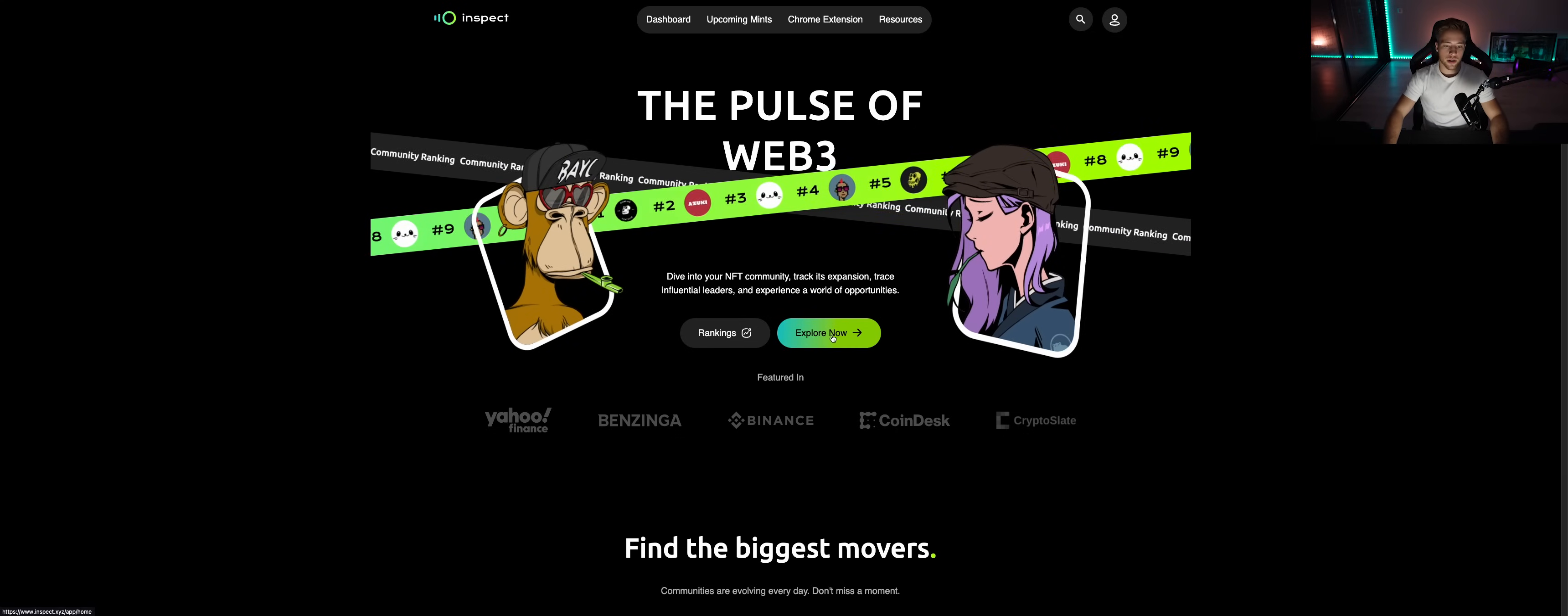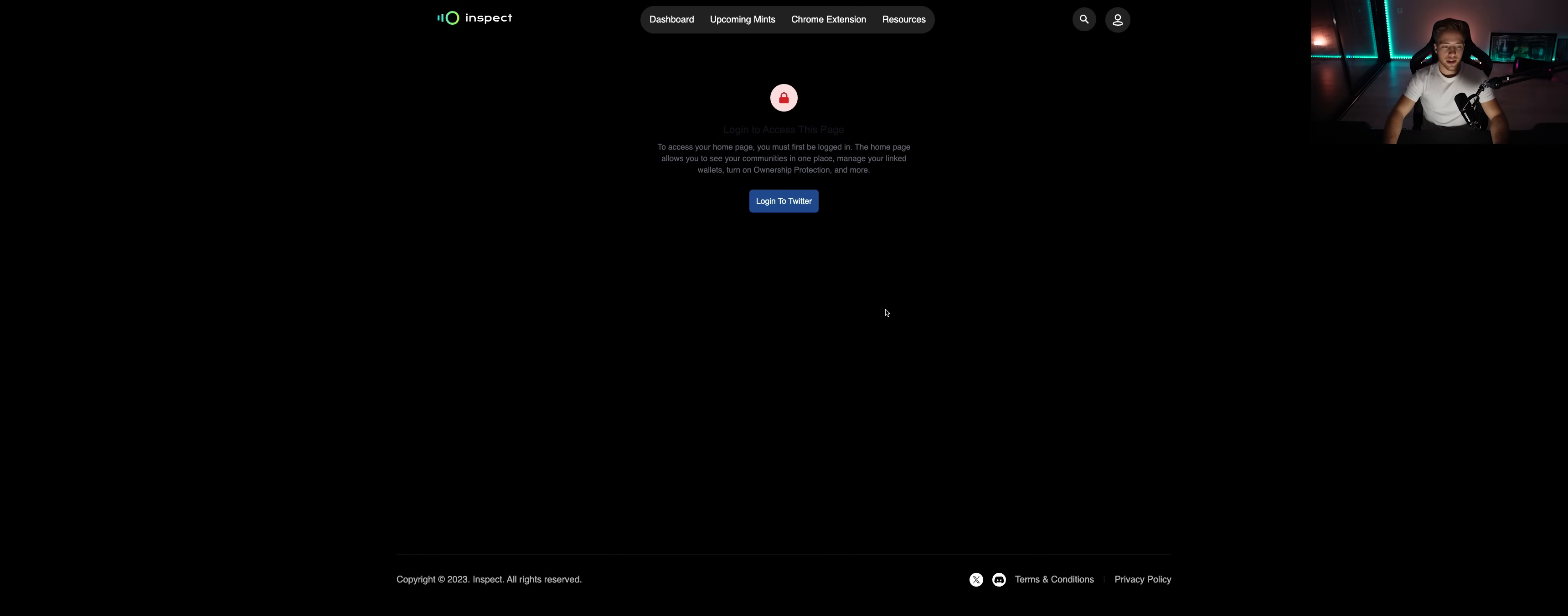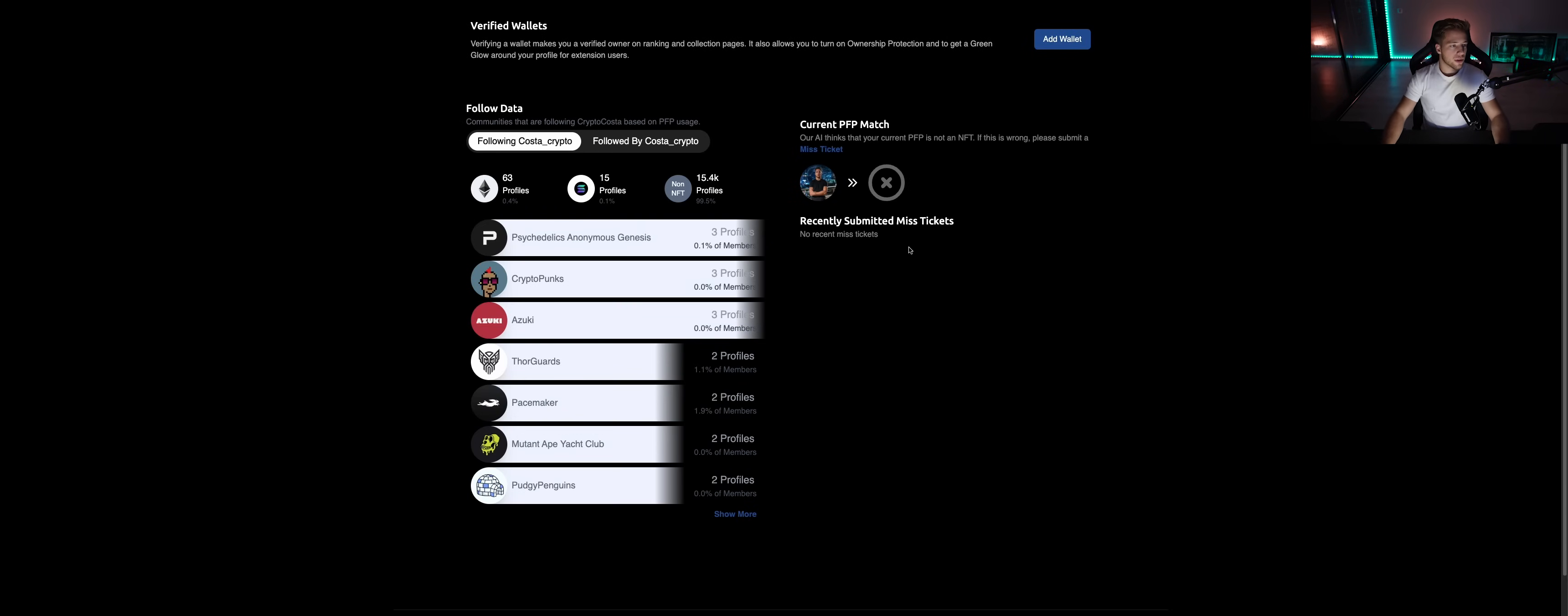You're going to see everything here. Then you're going to click explore now and you need to connect Inspect app with your Twitter, with your X. So you're going to do it now. It's going to ask you to authorize the app. You're going to authorize the app, it's fully legit.